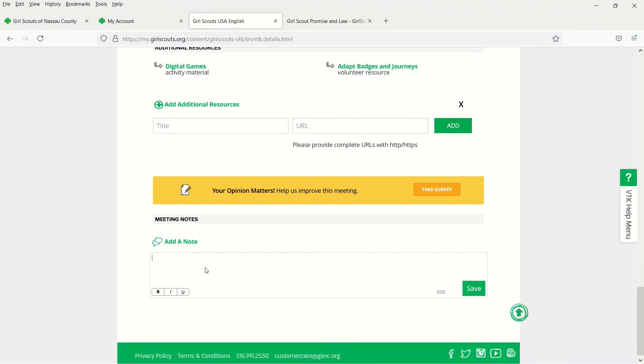Great! Now you've learned how to customize a meeting agenda to fit your troop needs. You've also completed Challenge 5. When you're ready, you can move on to Challenge 6.